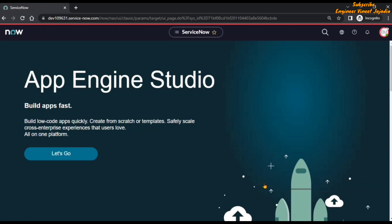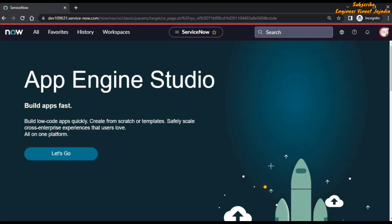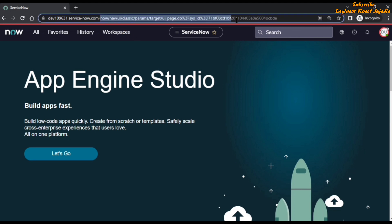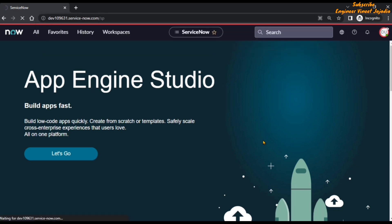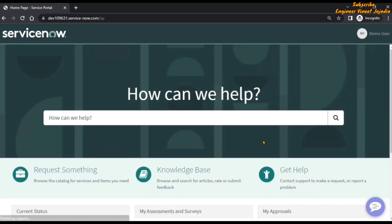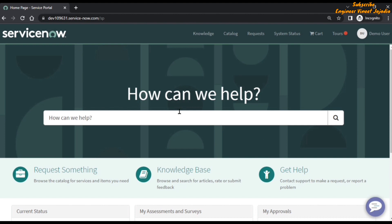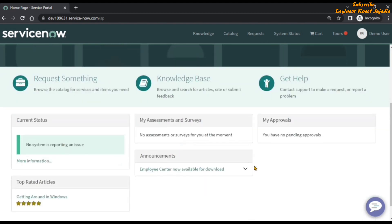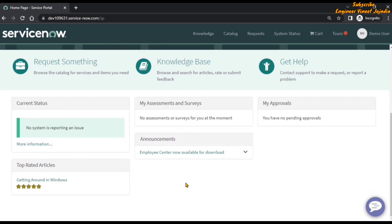Now we have impersonated the demo user and we are performing the unit testing. We need to see whether the functionality is working for the demo user. We change the path to open the Service Portal by typing 'SP' and hitting enter. This is the Service Portal — the search functionality, icon links, and widgets are all visible and working fine.